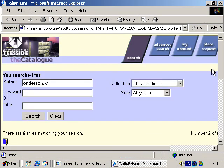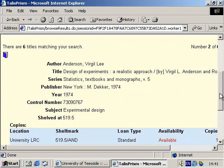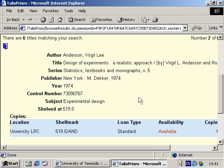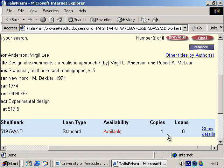When you click on the title, more information is shown about the book. The most important information on this page is the book's shelf mark. For this book, it is 519.5. We're also informed that the book is a standard loan book, and that a single copy is currently available in the library.